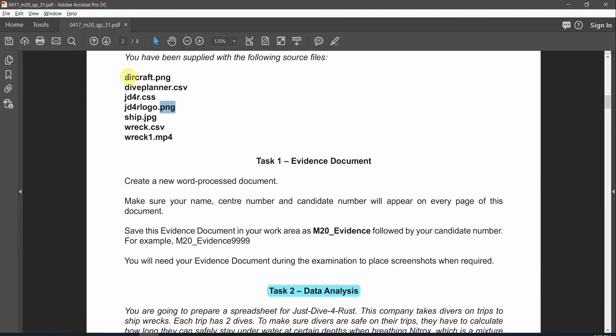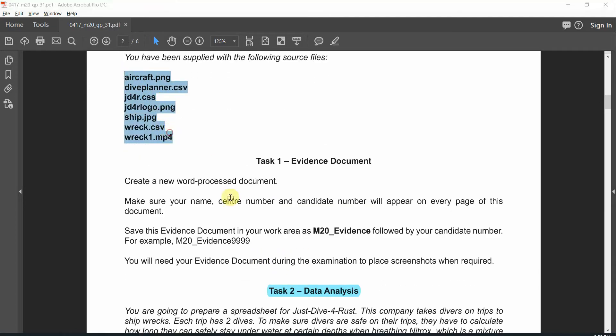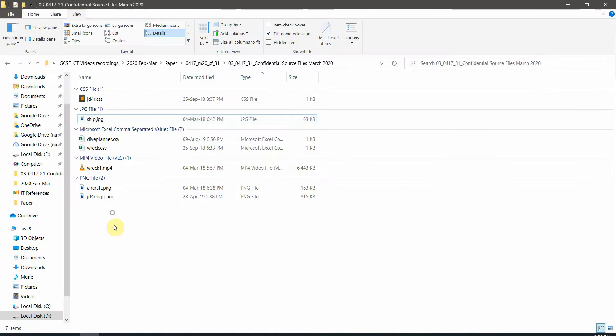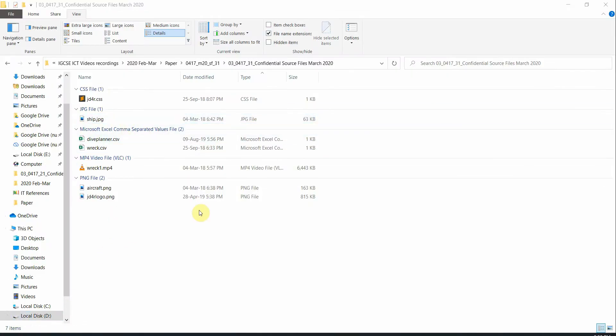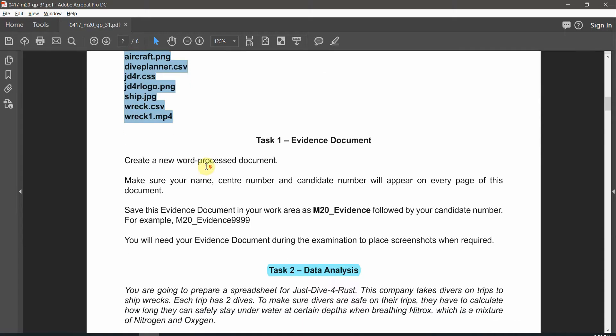We're given around six or seven files, and we already have seven files here. You can compare one by one and make sure you have all of them.